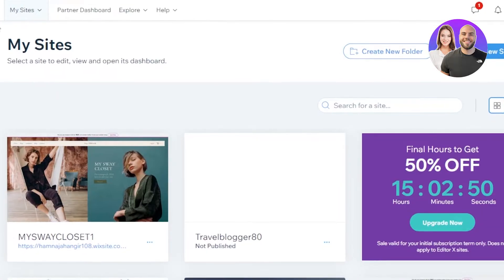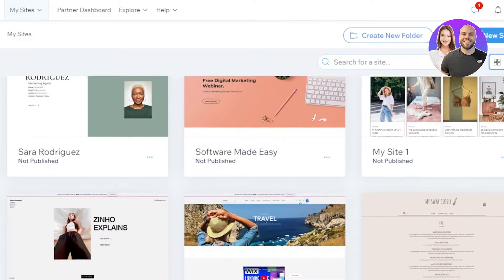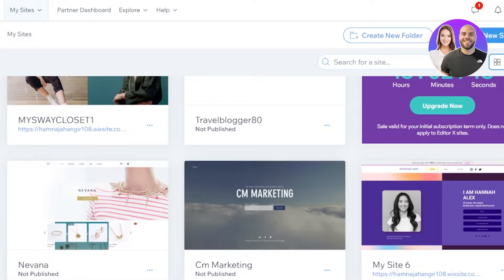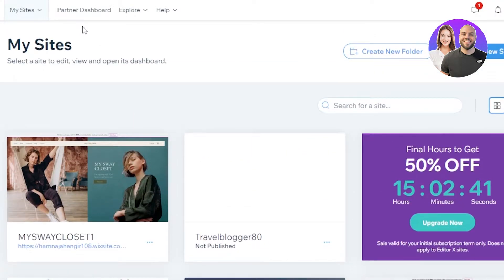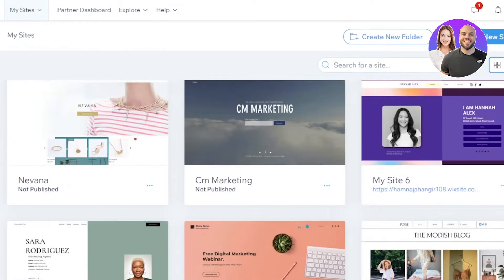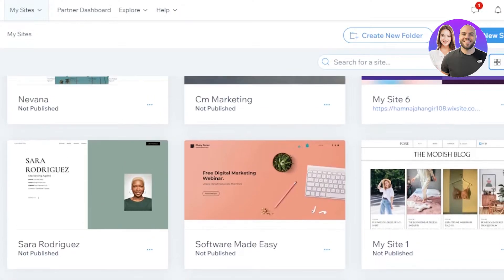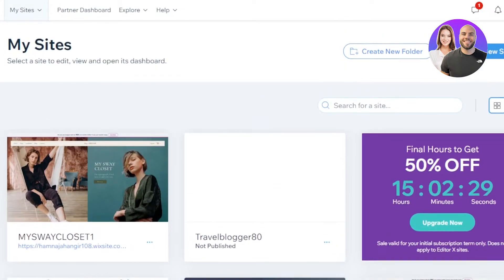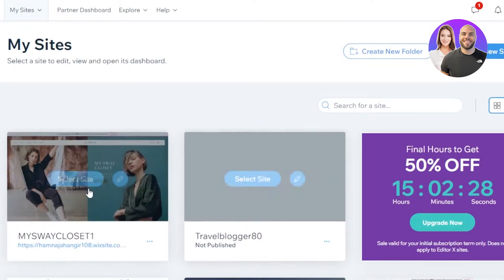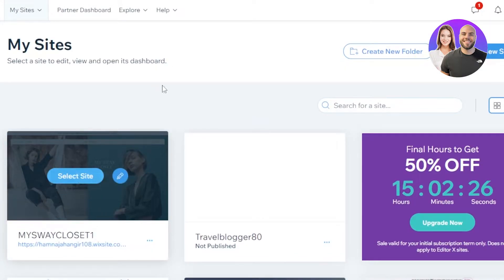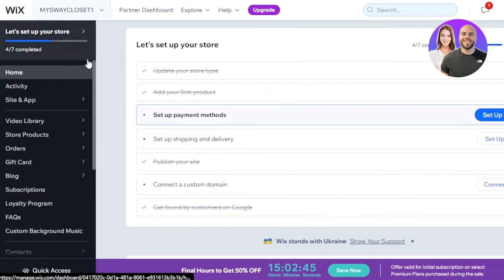First of all, you're going to log into your Wix.com, or you can actually sign up for free as well using your email address or you can use your Google account. I have signed into my Wix.com and you can see this is our main dashboard where we can see all of our websites. The first step is going to be selecting the website you want to work on and create email marketing campaigns for. I'll select this one right here, click on 'Select Site,' and it will take you to the site dashboard.